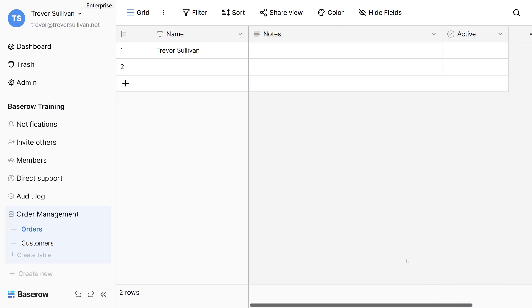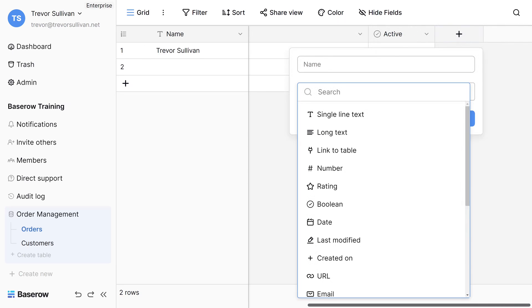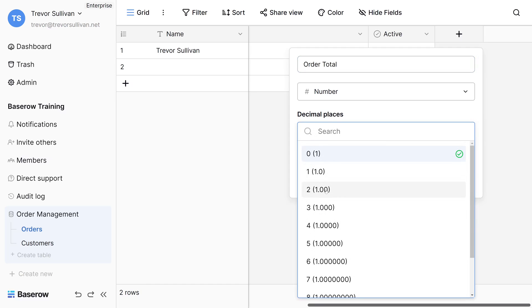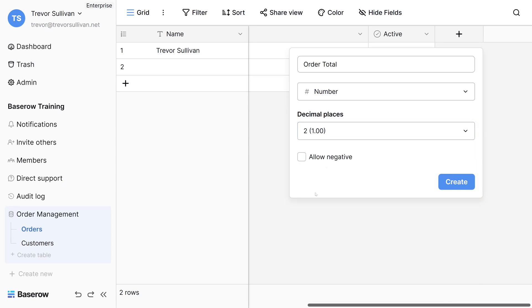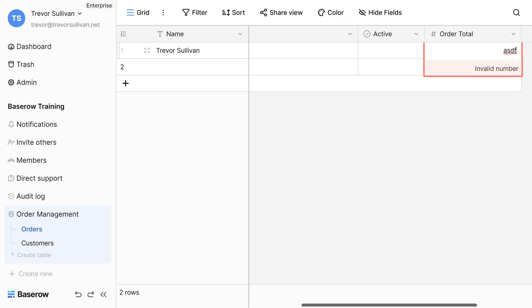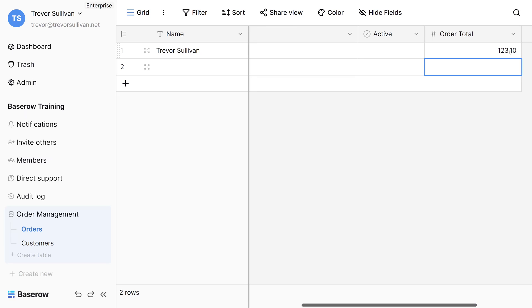Let's create a field in the orders table called the order total. To create a new field, I'll scroll over to the right hand side here and we'll click on the plus sign and add a new field of the type number and we'll call this order total. You can see under the advanced options for the number field type here that we can specify the number of decimal places. Since most orders are going to have two decimals down to the penny value, at least in US dollars, we'll choose to have two decimal places here. Also, orders can't be negative unless maybe you're doing something like refund processing. So we'll just leave allow negative unchecked here and click on create. Now we have an order total field. Because we've selected the number field type, we can't plug in any text data here. Instead, we have to enter numeric data such as 123.10 and that will conform to our two decimal places.